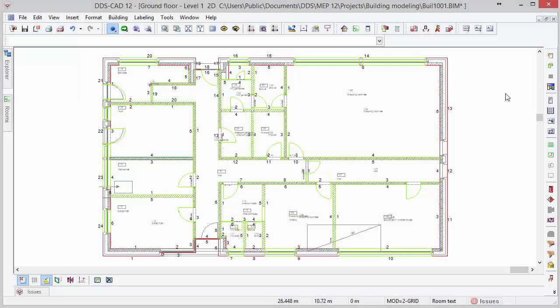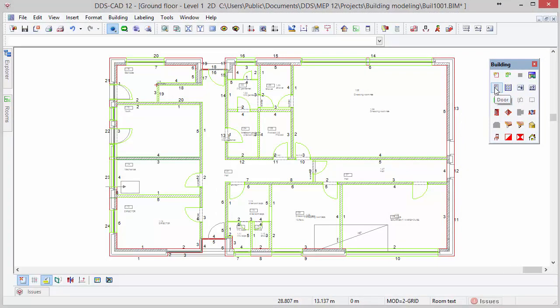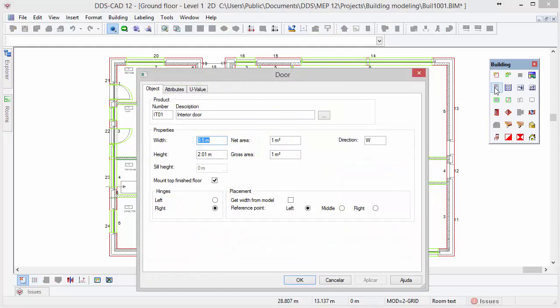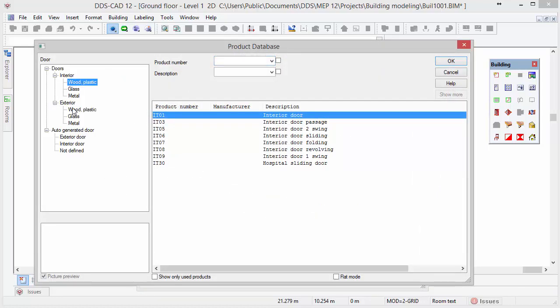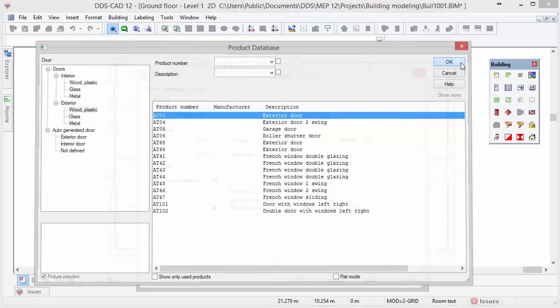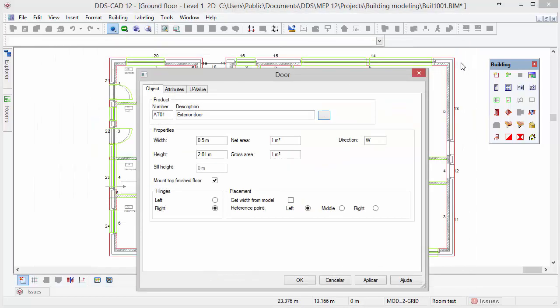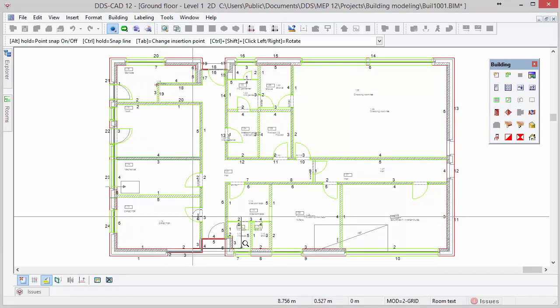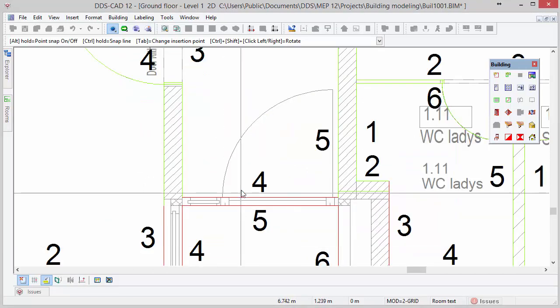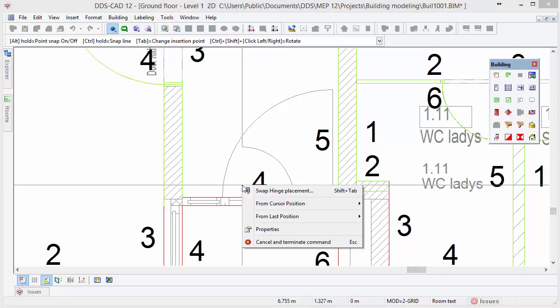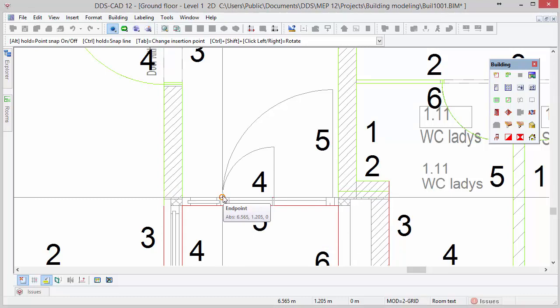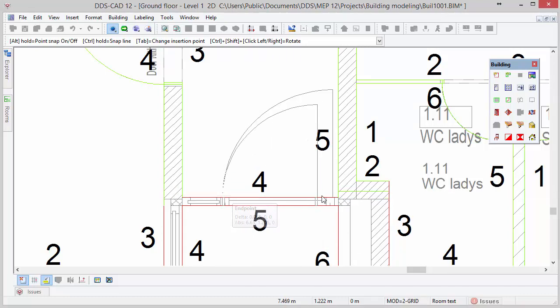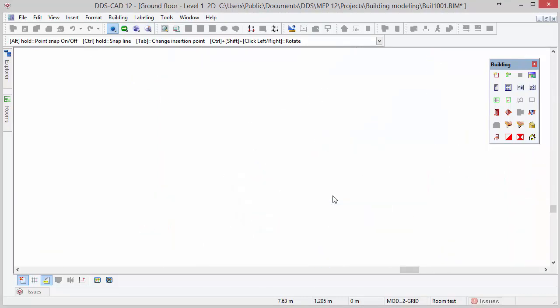Doors and windows can also be defined manually. To define a door manually, activate the door function from the building toolbox. Click on the triple dots button to open the product database. Here you can select a specific door from the available categories and click OK to apply. By activating the option get width from model, you allow DDS-CAD to get the width from the DWG to define the door, saving you significant time measuring the width. In this case, the hinge placement is at the opposite side of the DWG object. To change it, open the context menu and select the option swap hinge placement. The door can be manually created with two mouse clicks. Press escape key to close the function.